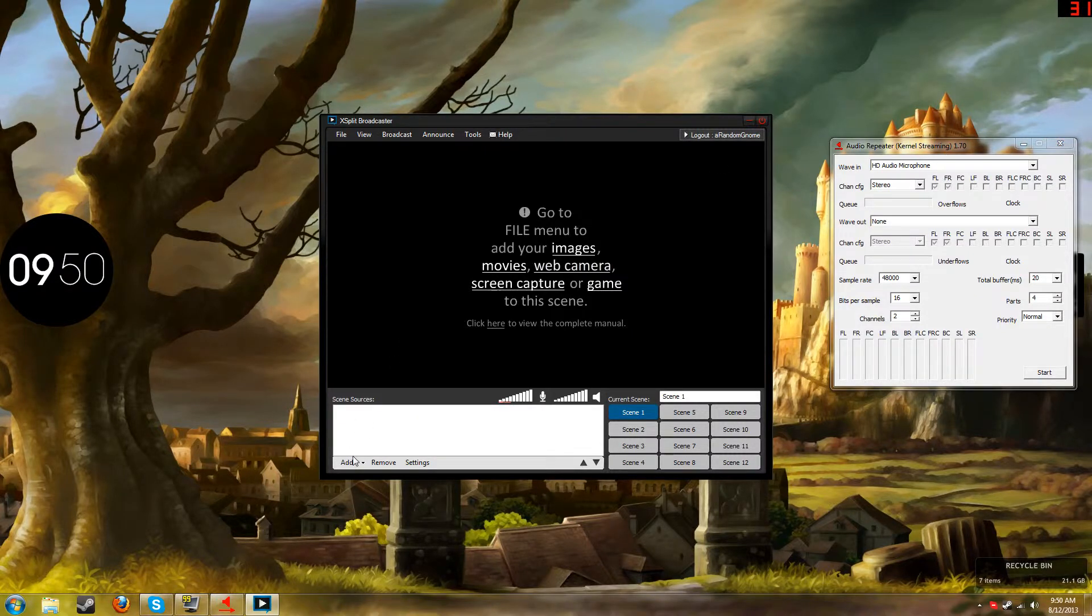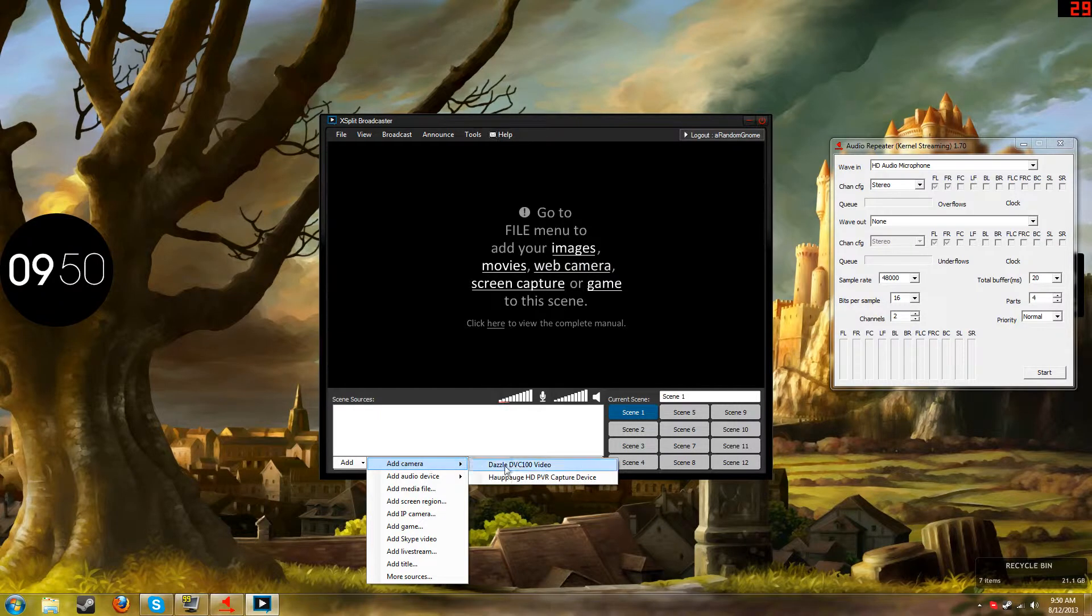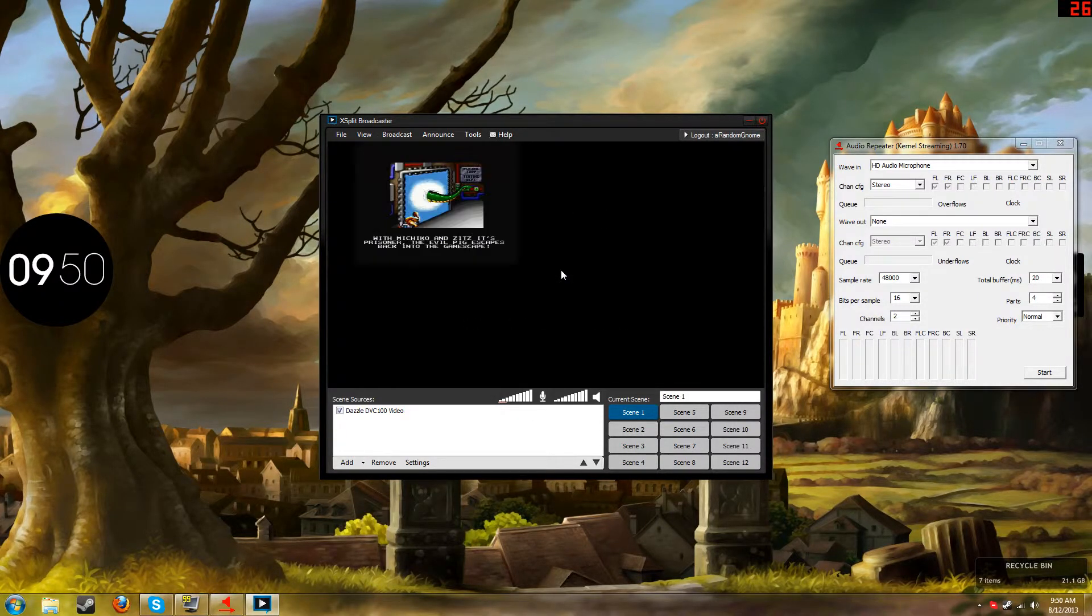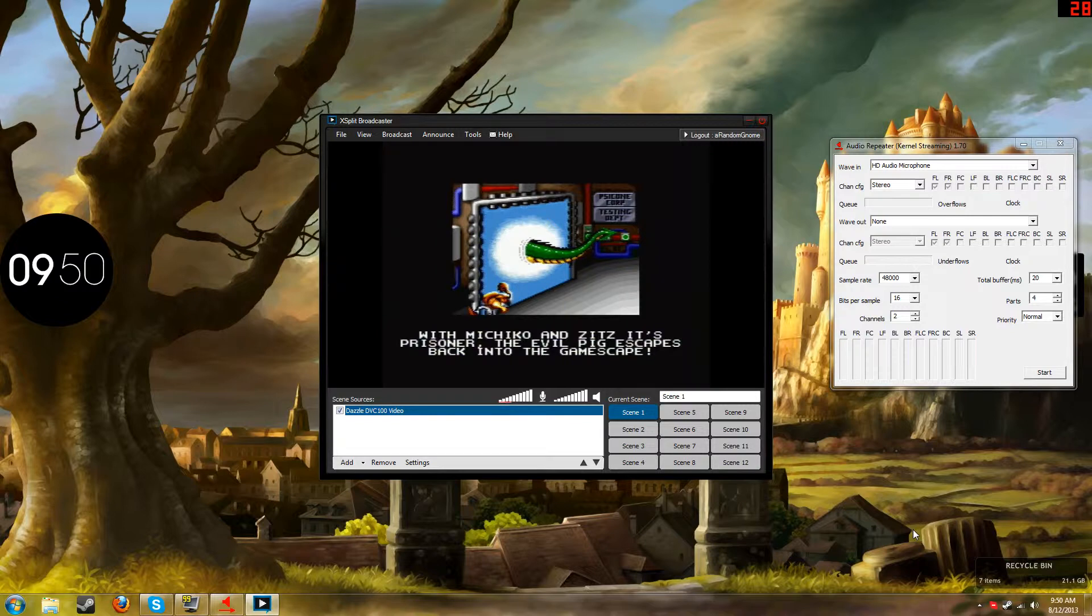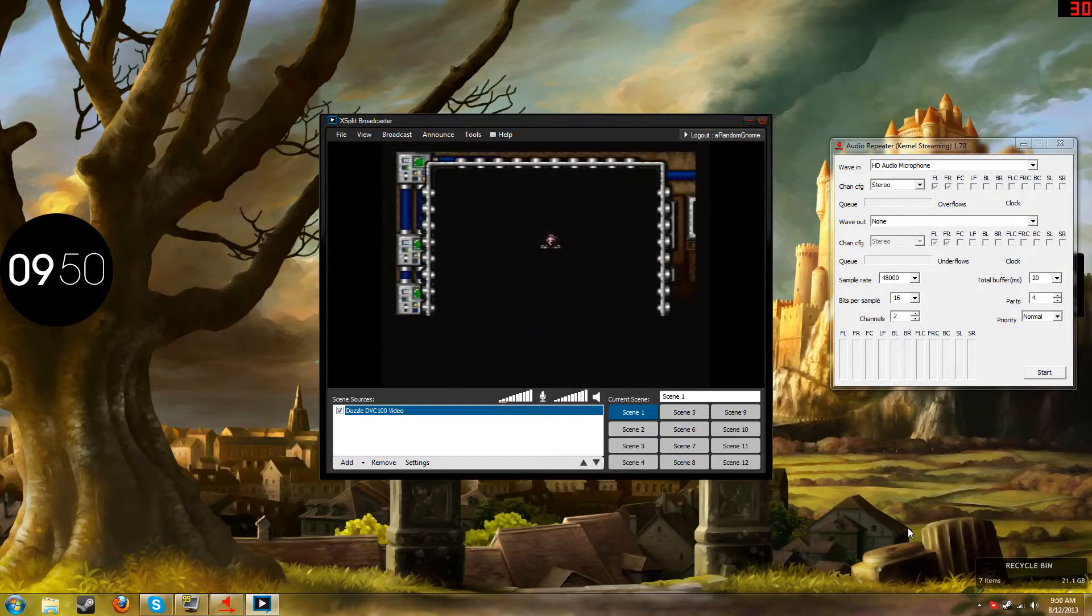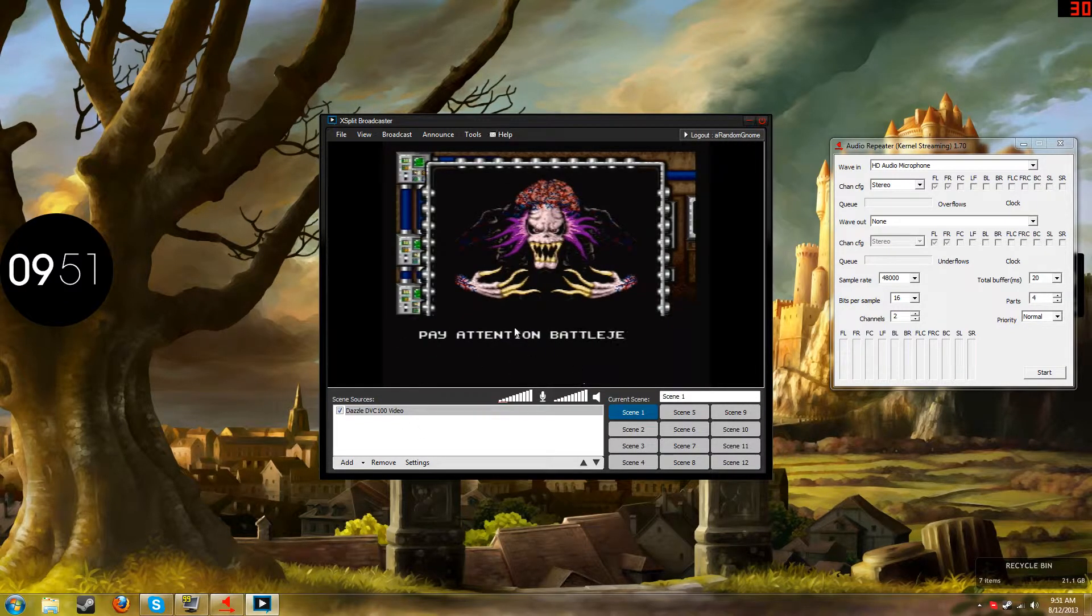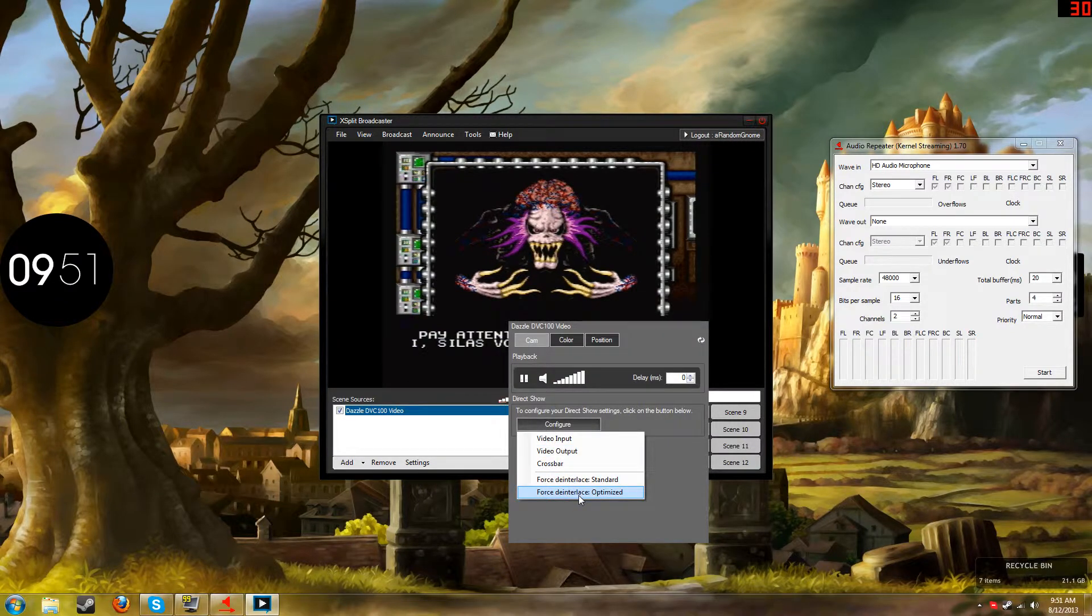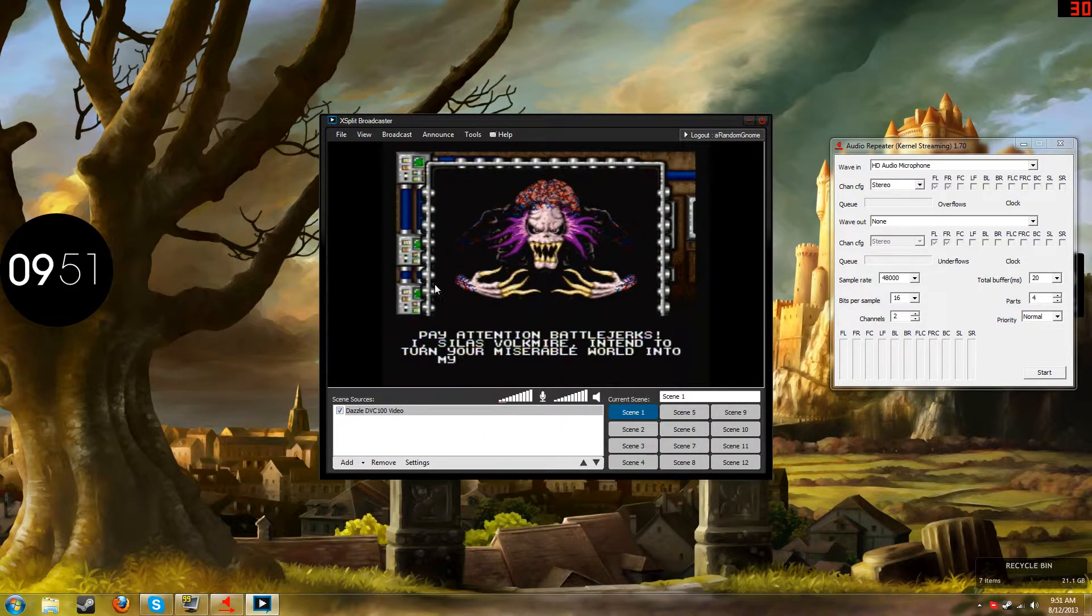So first off, what you're going to want to do is just add your camera, your Dazzle. And once you have that, you're pretty good on the audio side. There's pretty much nothing else you really want to do, except for maybe optimize, whatever, forget it.